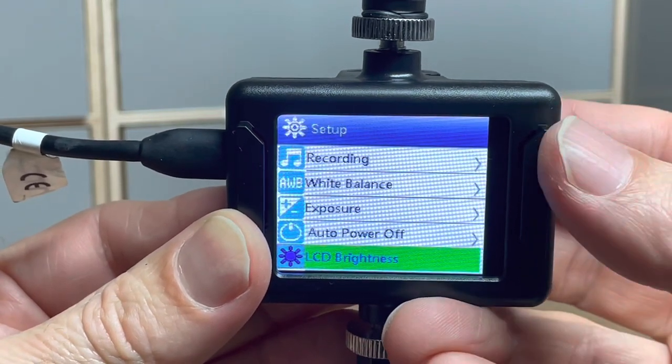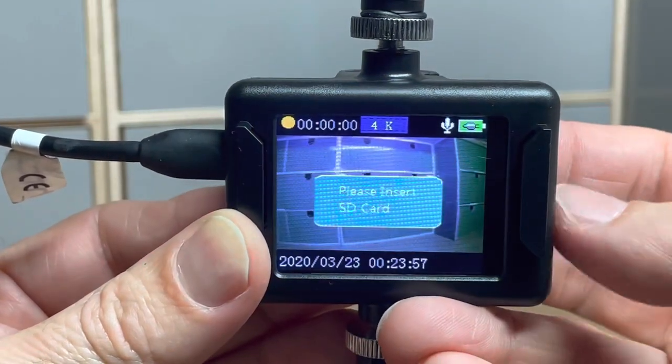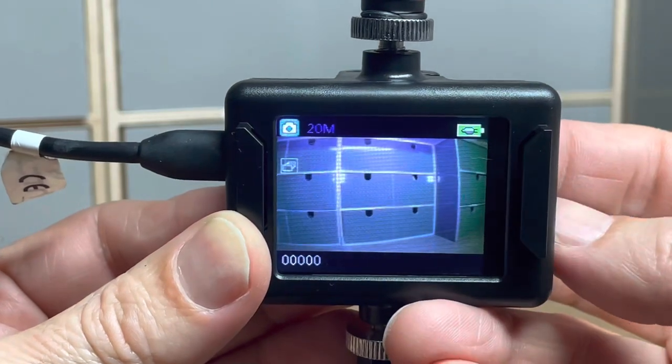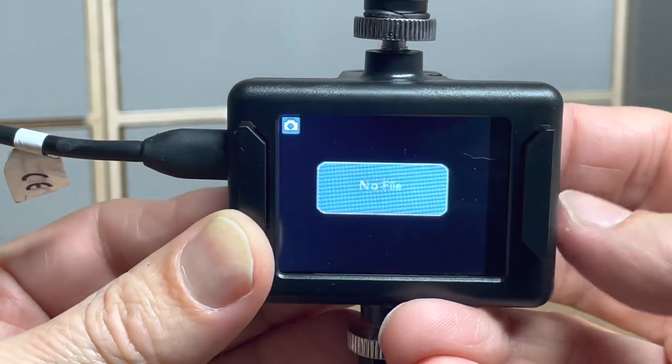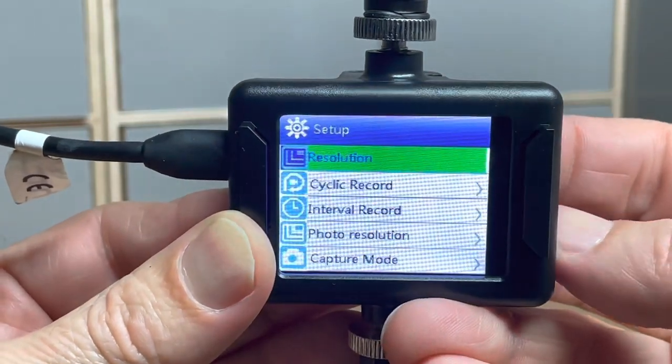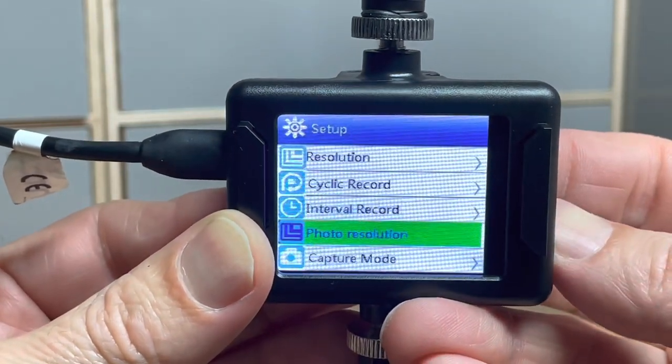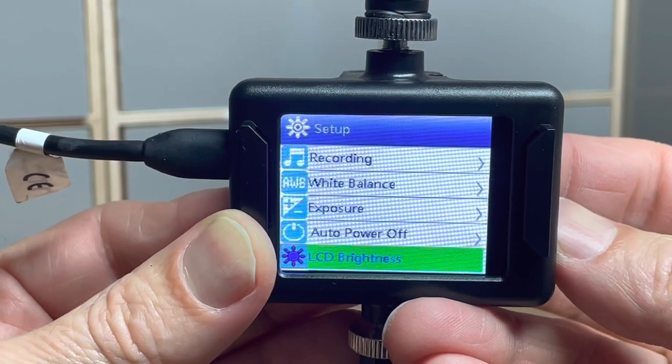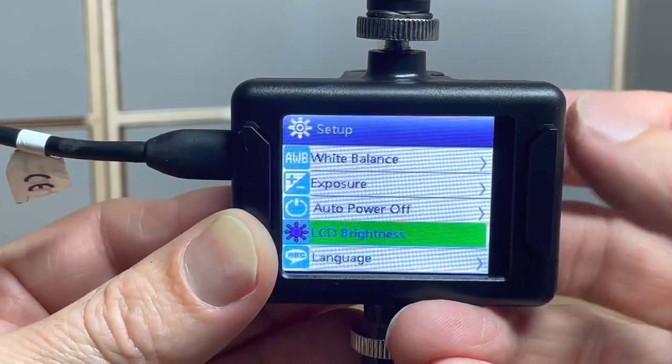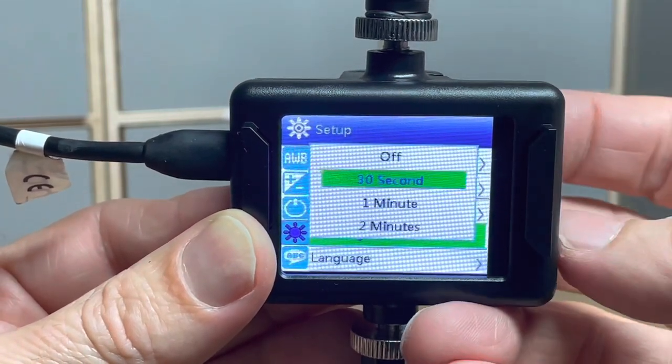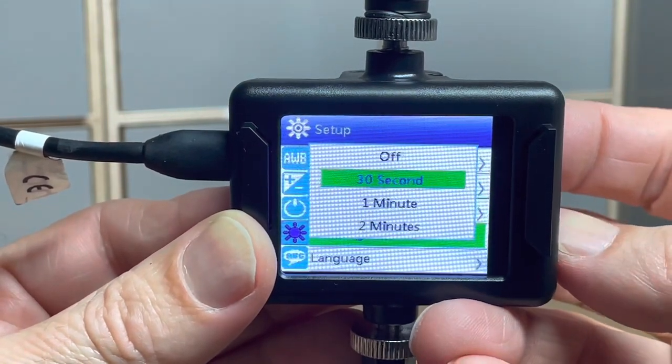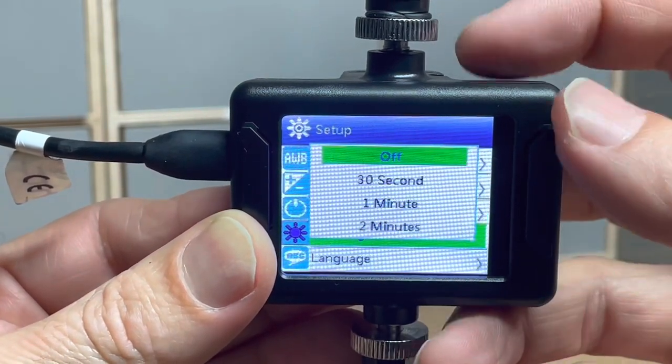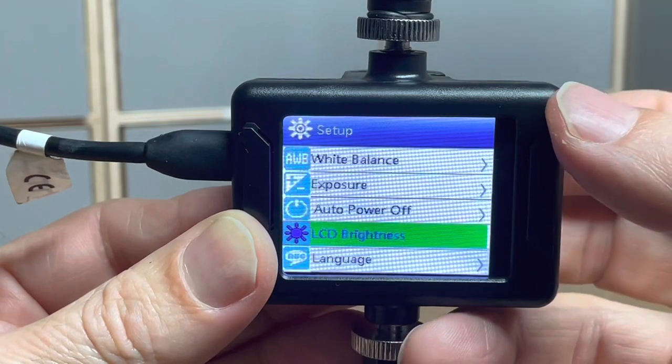To change that setting, go into the menu, go down to LCD brightness, and I'll just turn that feature off now.